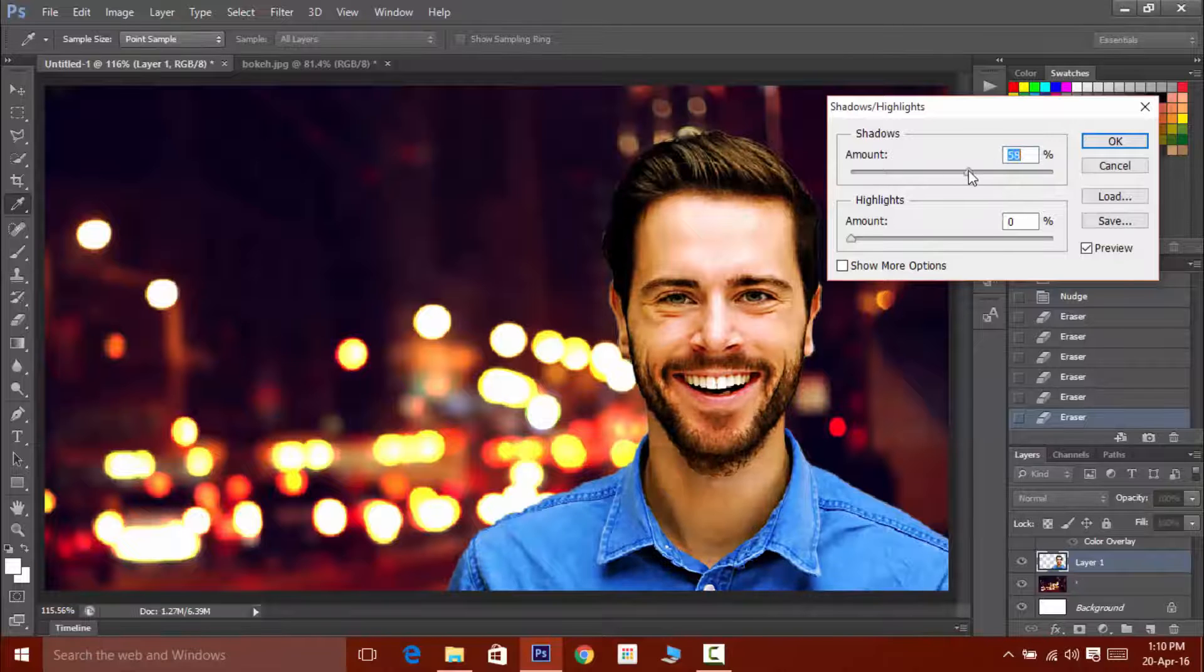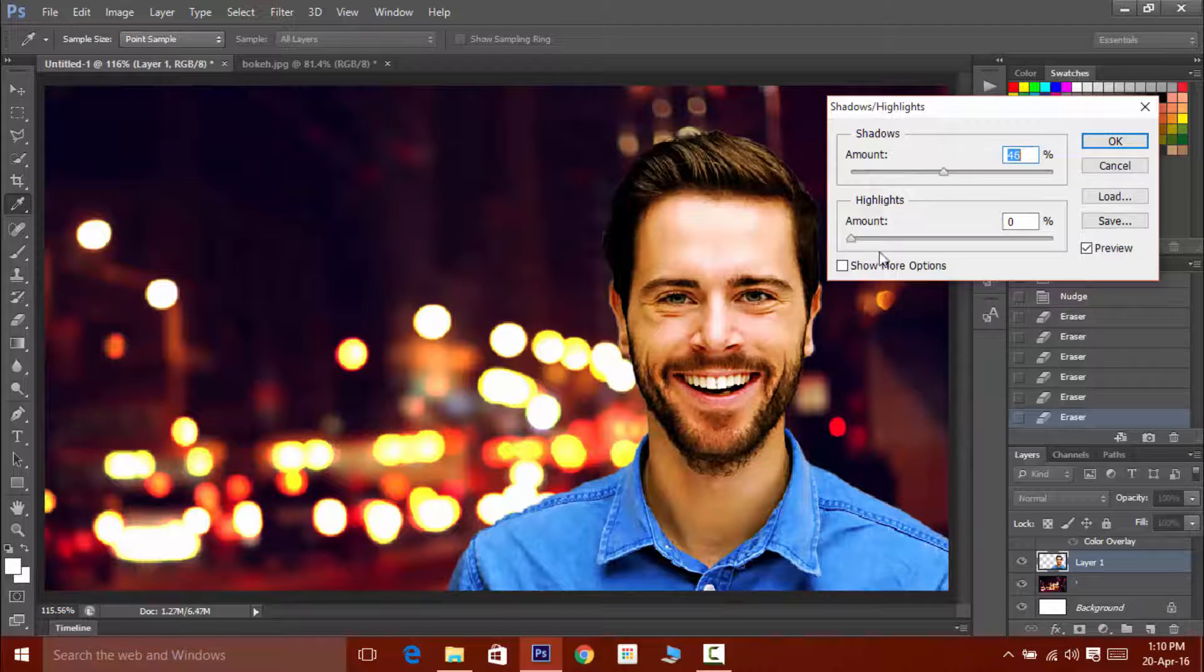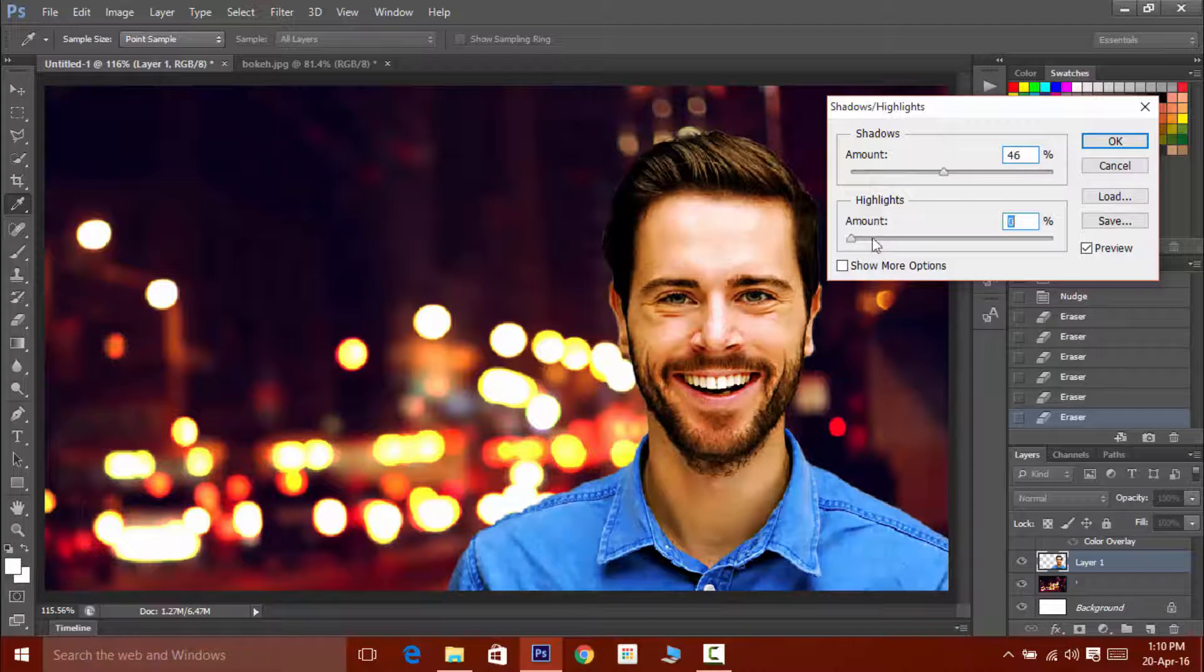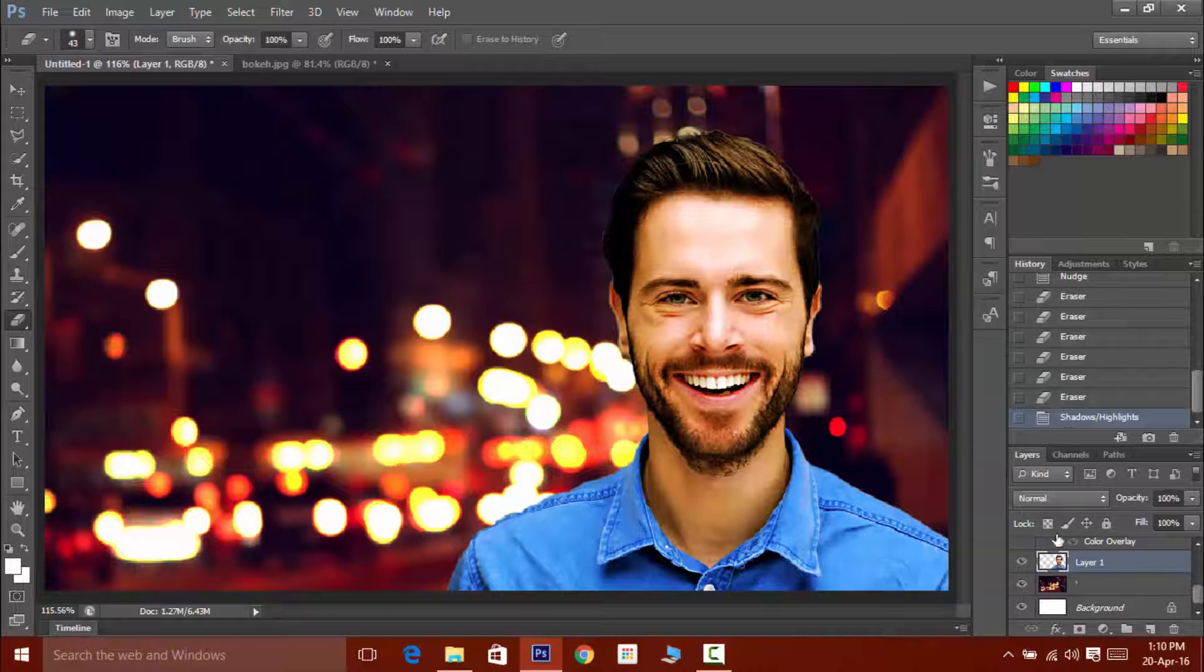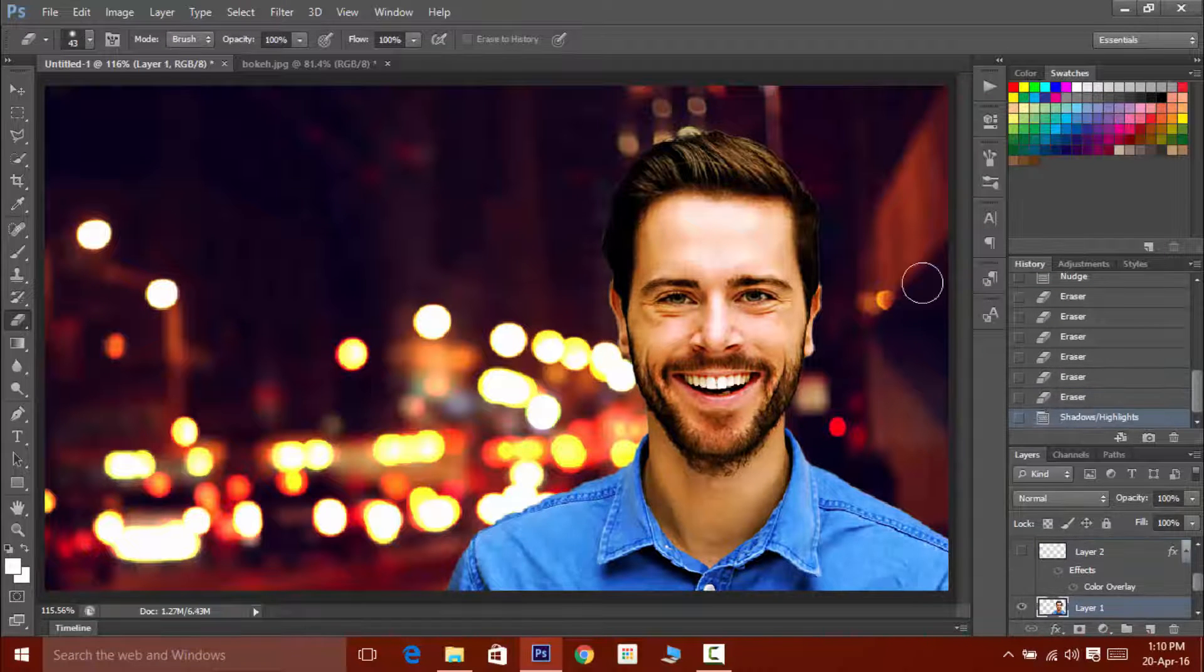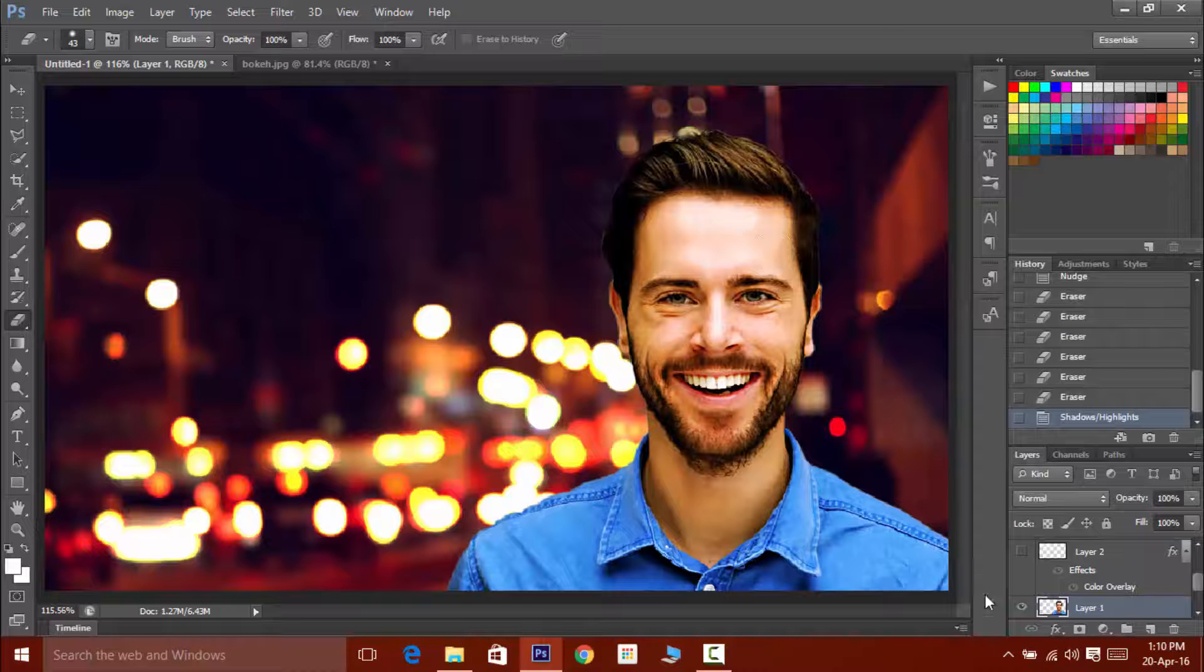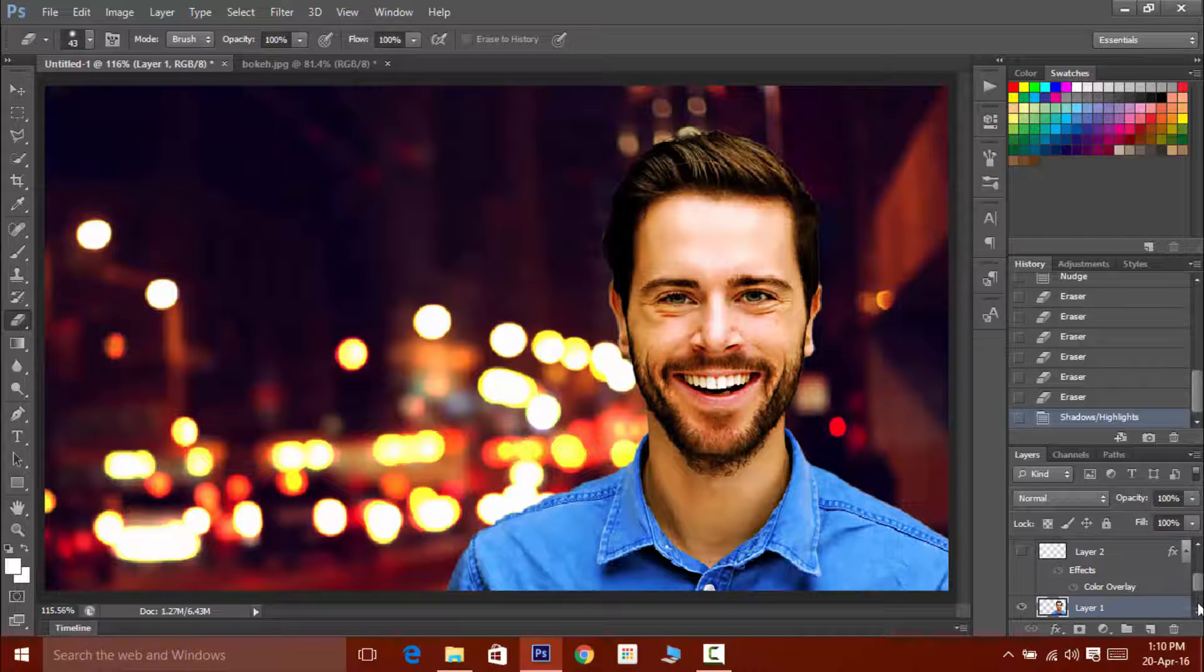This will highlight those areas which have been blended with the background, something like hair. If you don't want to get the hair blended with the background then increase the highlight. Basically this highlights the light area.